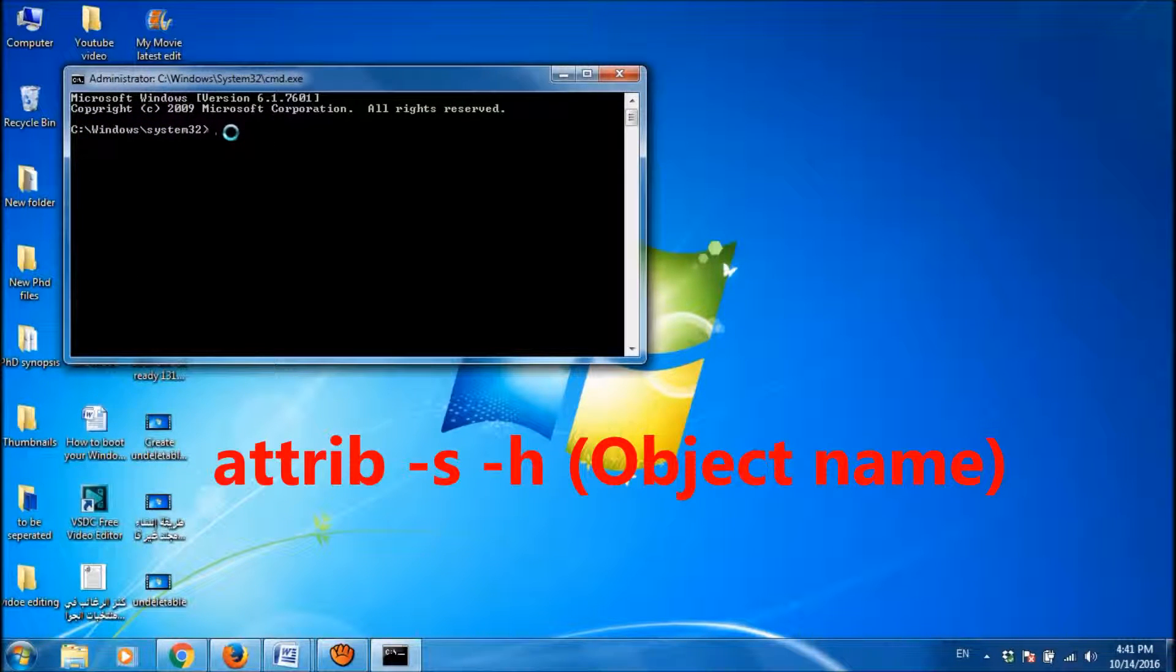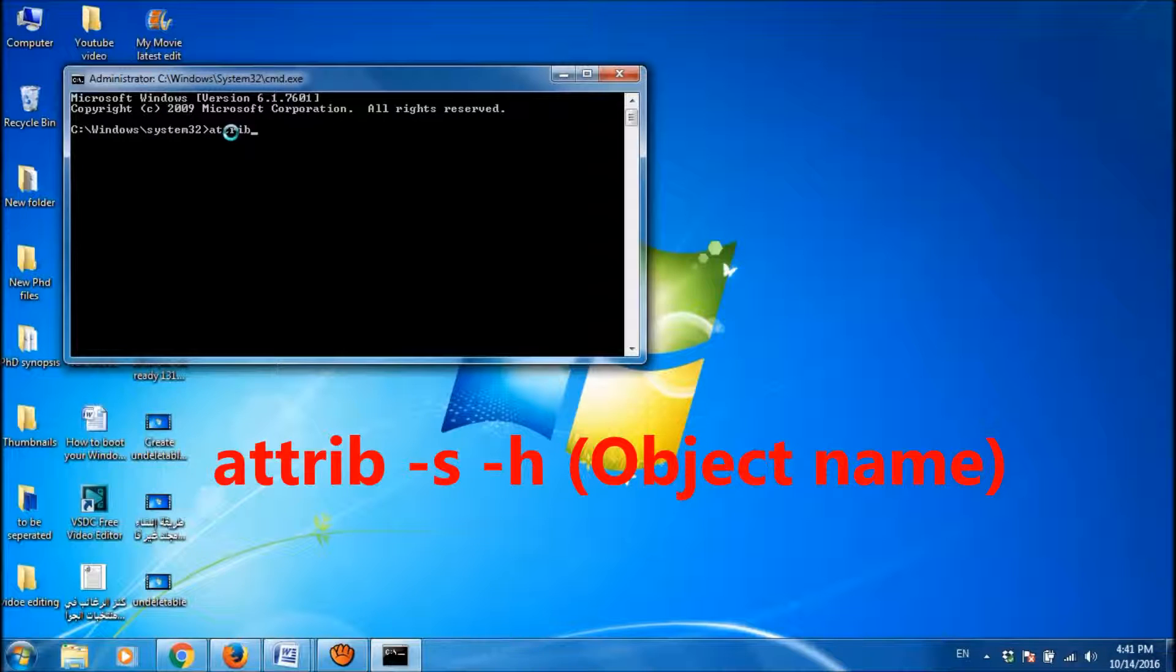please type that command which you have used to hide that folder. Attrib, space, but instead of using plus sign, use here minus sign.